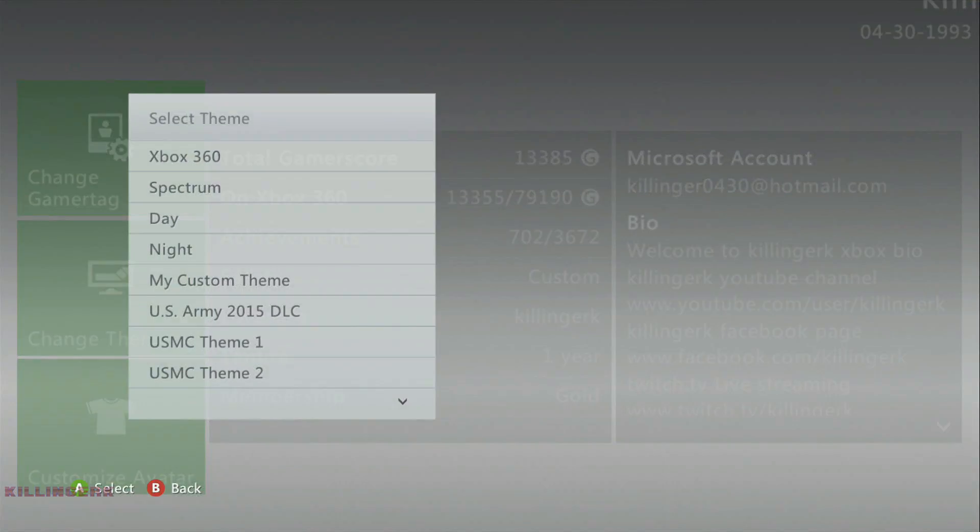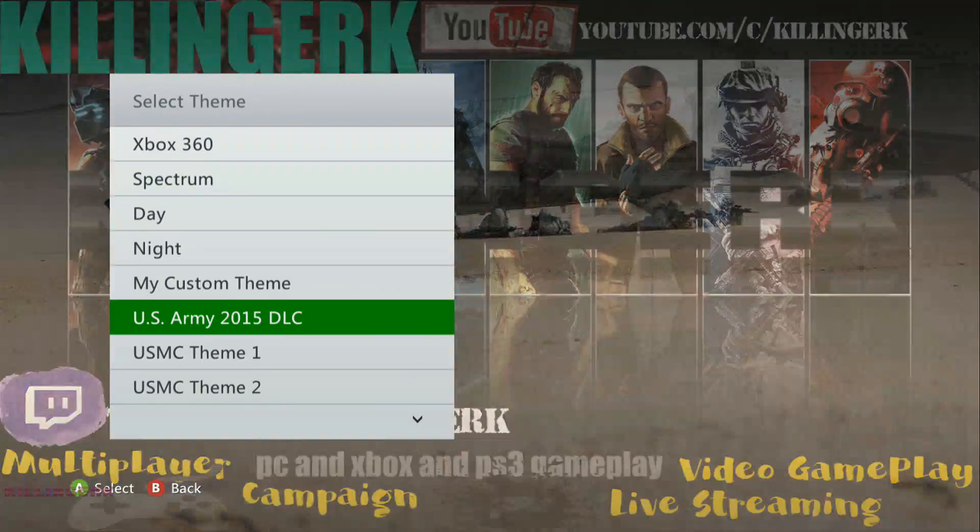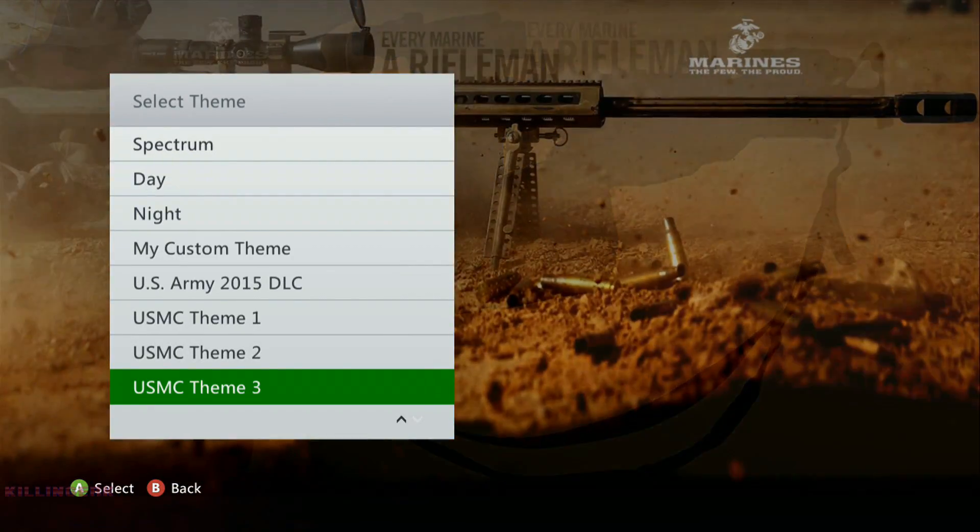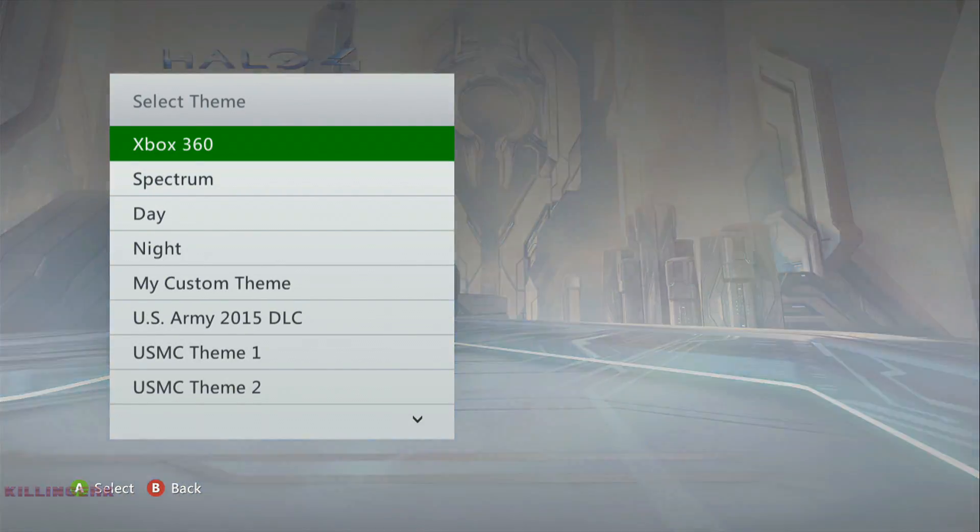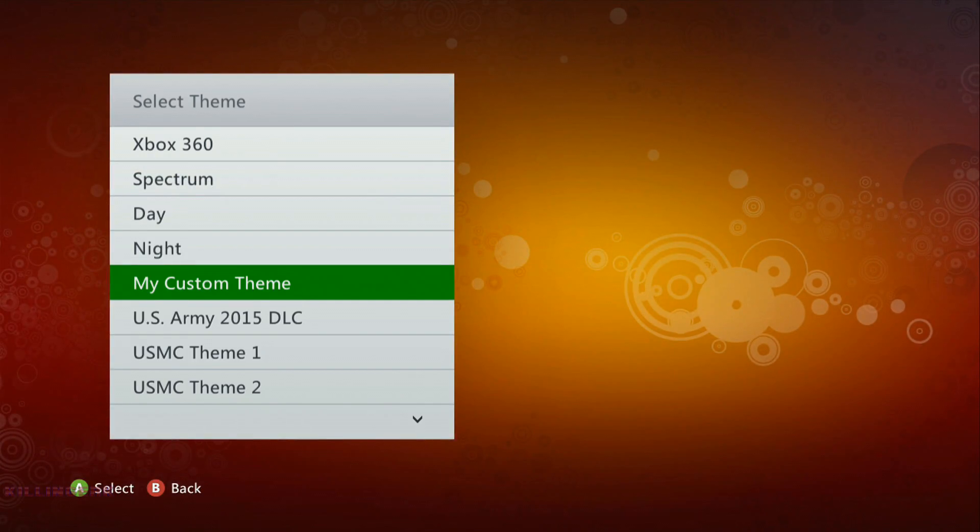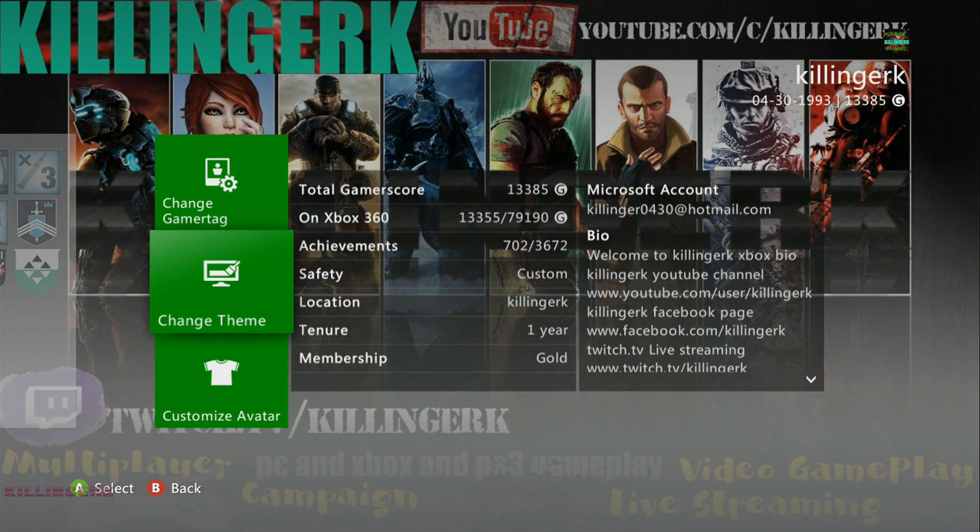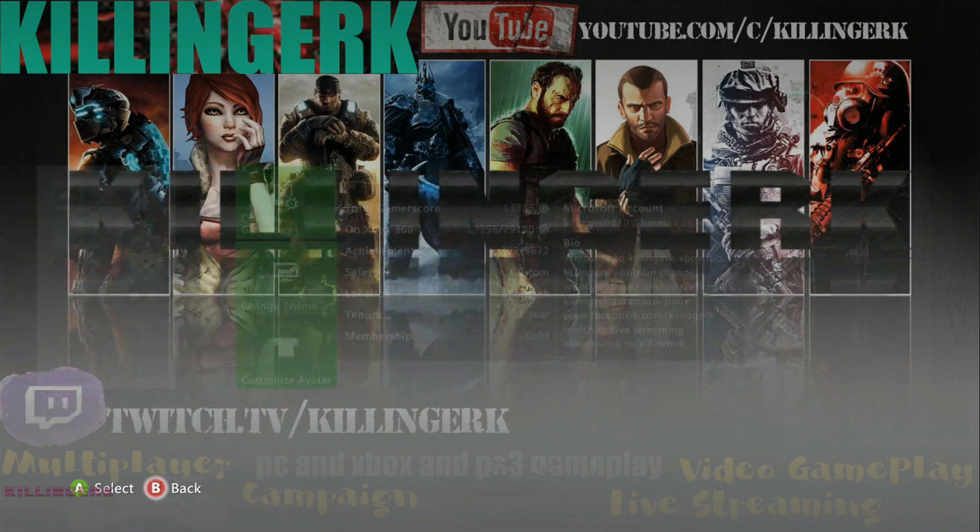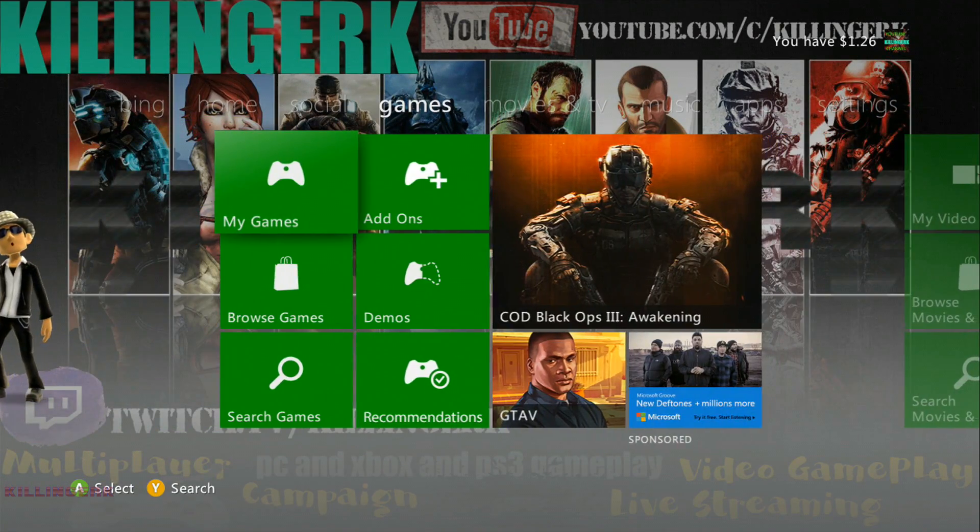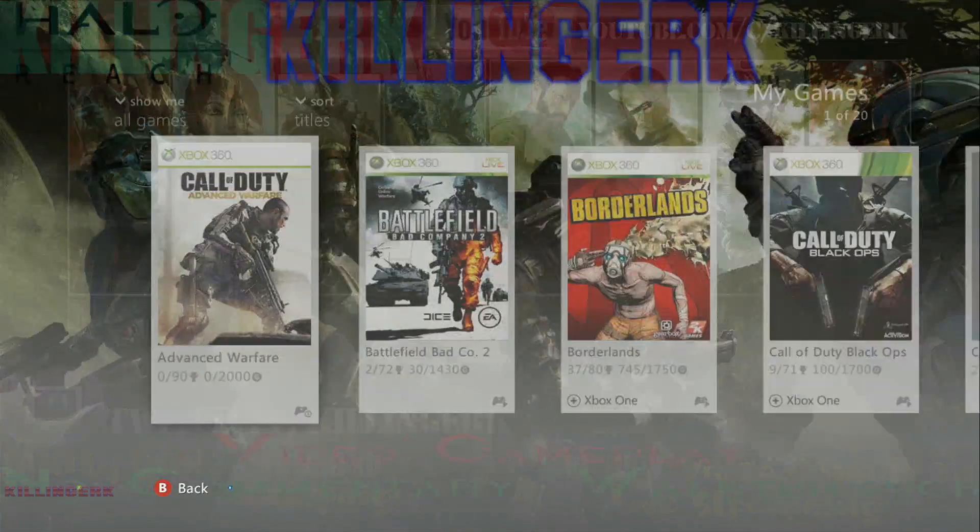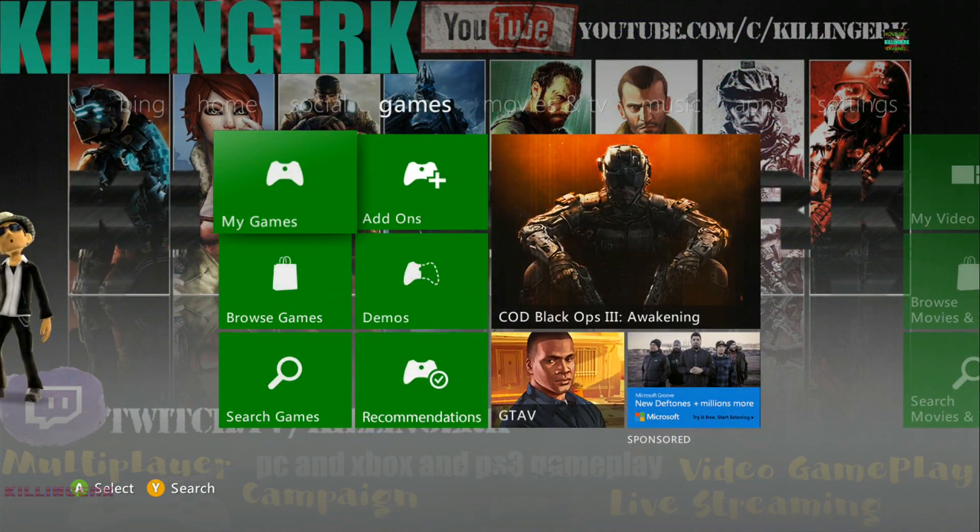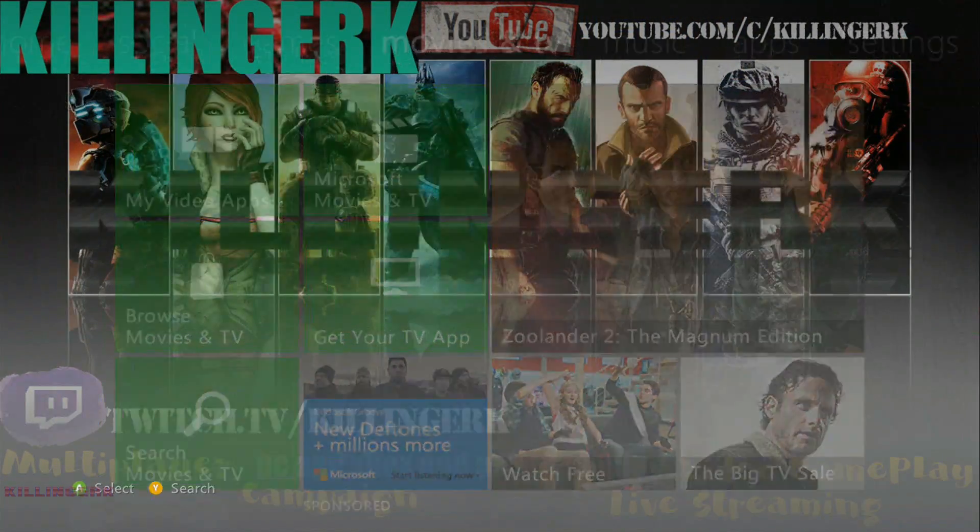You can actually go through the themes you have and you can click the one you named. Mine is my custom theme, I made this a while ago. Now this is the main menu what it looks like. You go to games it will change, and settings it will change, and other settings will change.